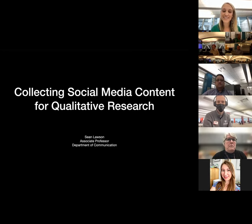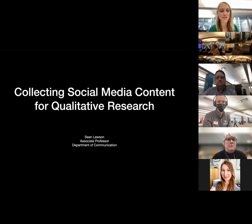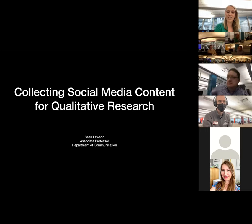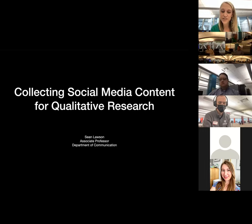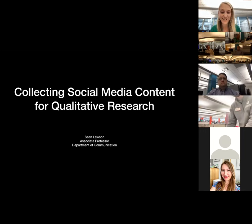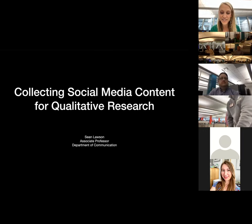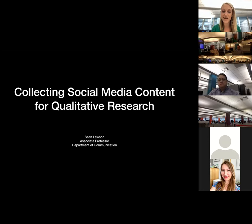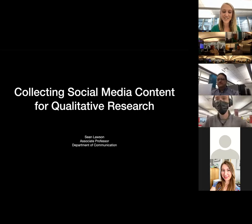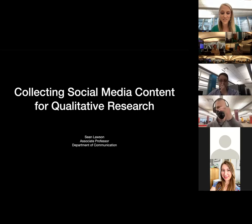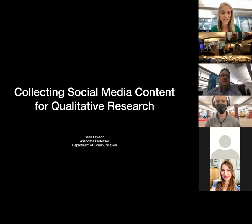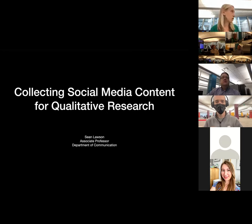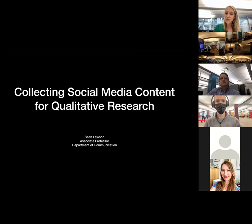Our speaker today is Dr. Sean Lawson, an associate professor in the Department of Communications at the University of Utah. Dr. Lawson's research focuses on relationships among science, technology, and security — in particular, the intersections of national security and military thought with new media, information, and communication technologies. Today, Dr. Lawson is going to speak to us on collecting social media content for qualitative research. We'll hold questions at the end, but feel free to put them in chat.